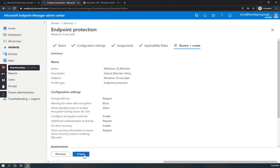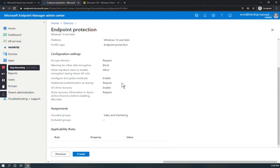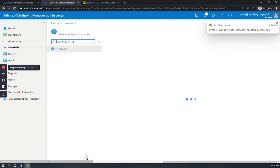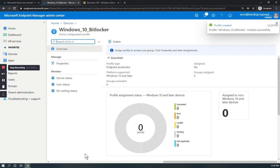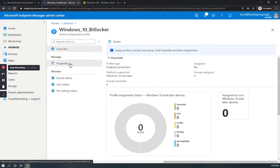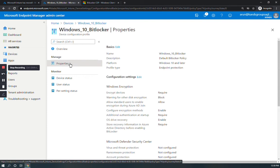And then you can review the settings and create. Now the Windows 10 BitLocker settings for Intune or Endpoint Microsoft Manager is enabled.